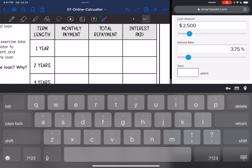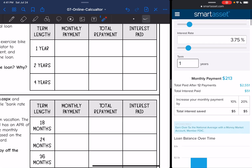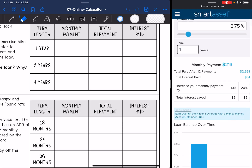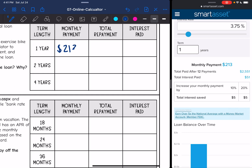Let's start with one year. That monthly payment is going to be $213. The total paid after 12 months will be $2,551 and the total interest he will have paid is $51.